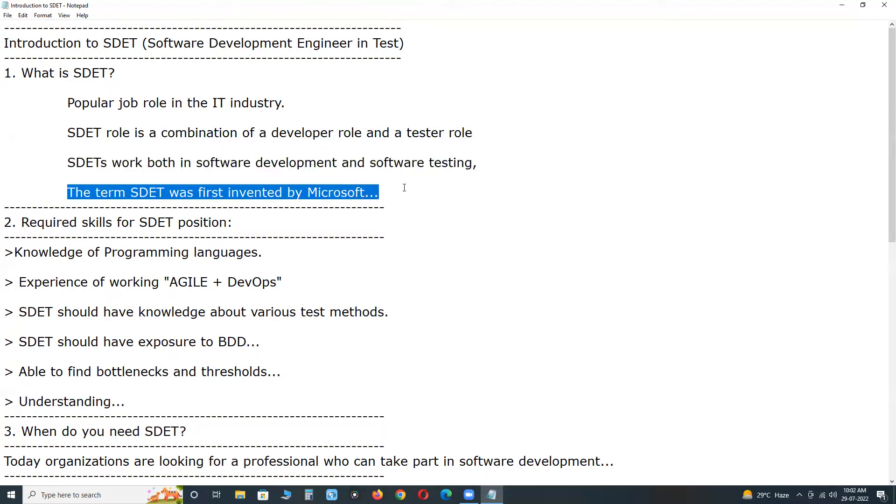The term SDET was first invented by Microsoft, which was then followed and used by big companies like Google, Amazon, Adobe, Expedia, etc.